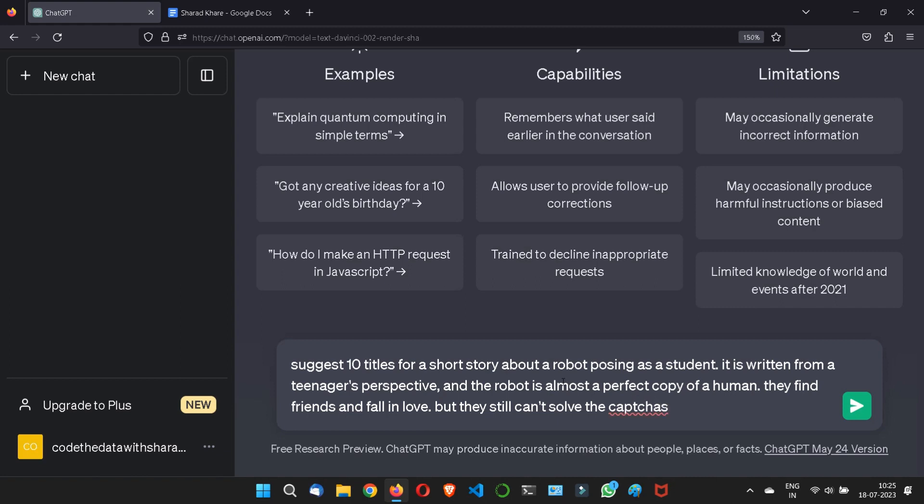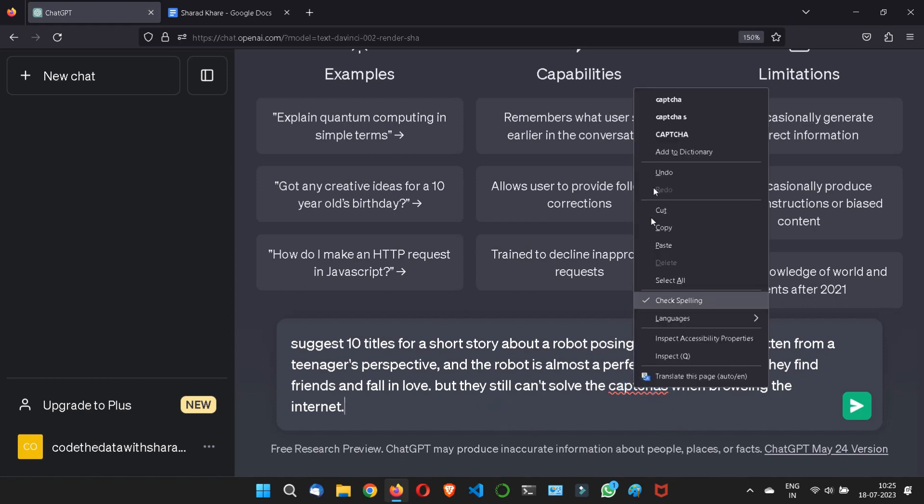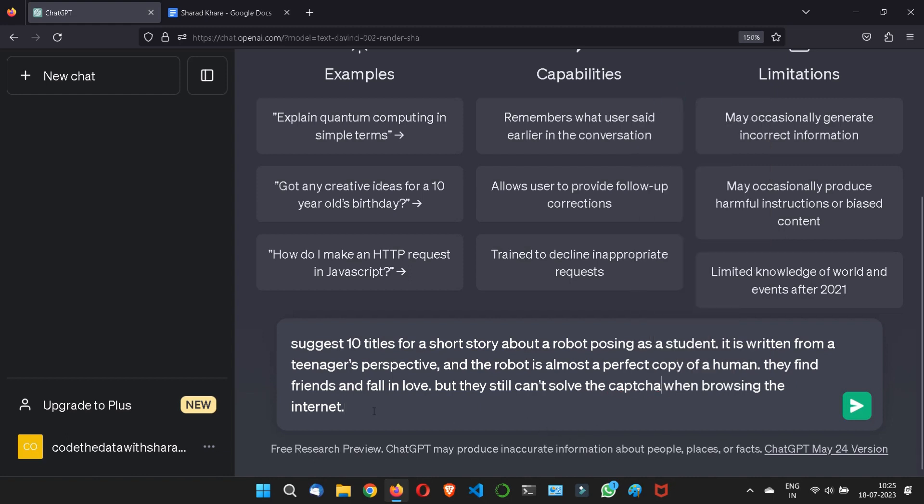When browsing the internet, because no AI can even solve the CAPTCHAs, because it's a generative stuff. So I have written something specific. I want ten titles for a short story which is about a robot which is posing as a student.